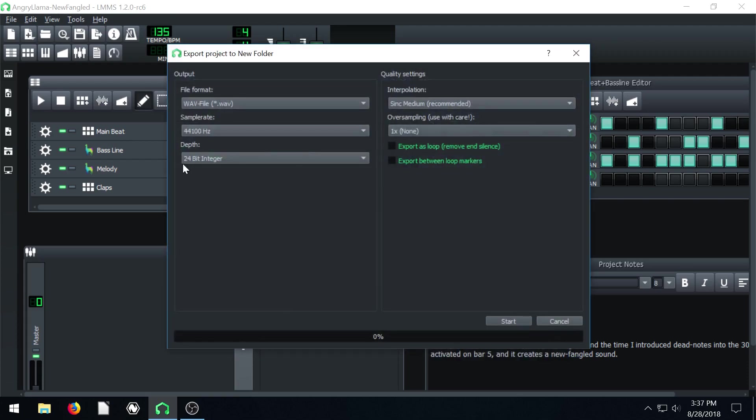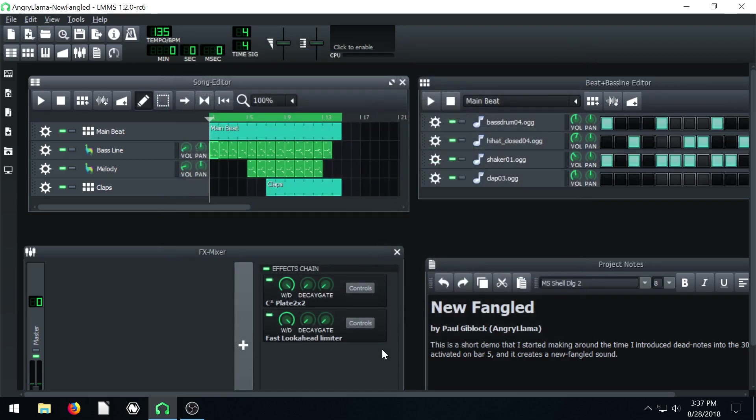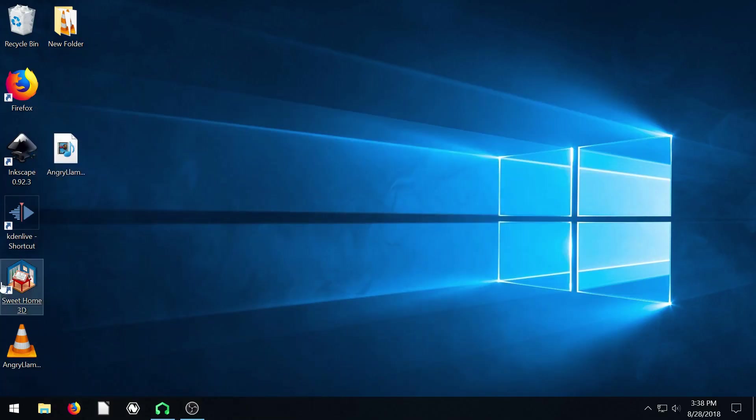And now it'll give me some options here for sample rate bit depth, how I want to configure all the audio, just click start. And it takes a little while and it'll actually export every track independent of each other.